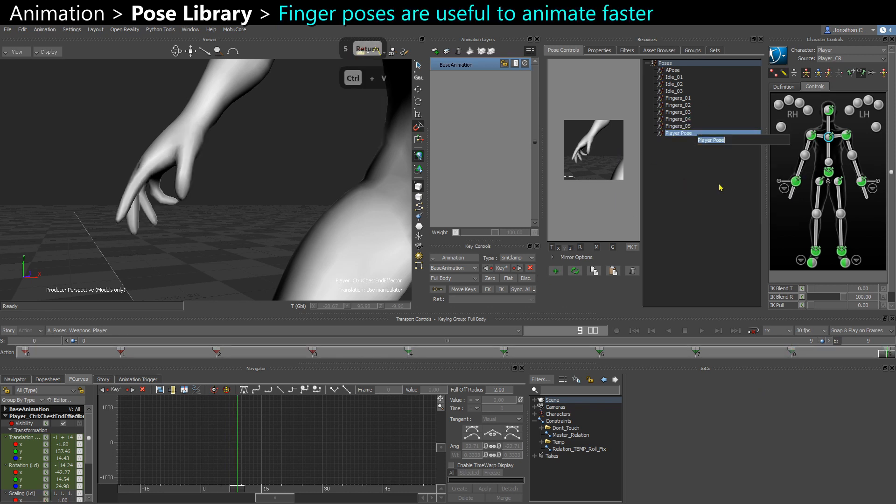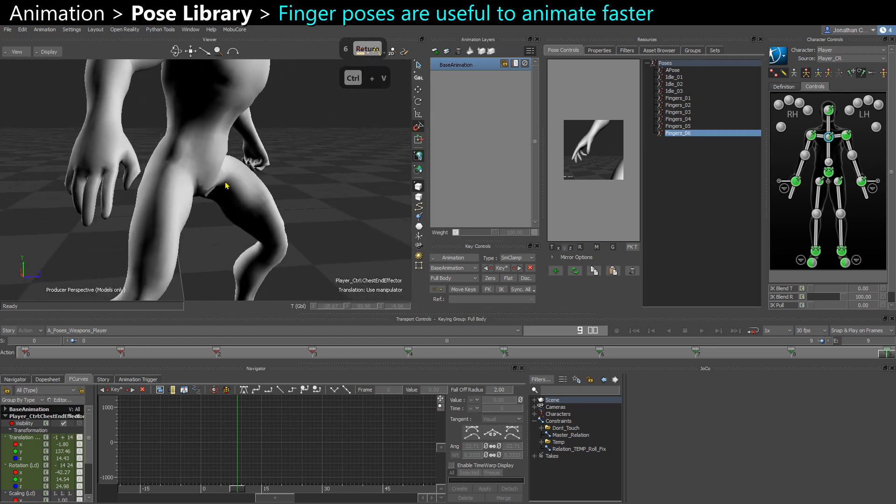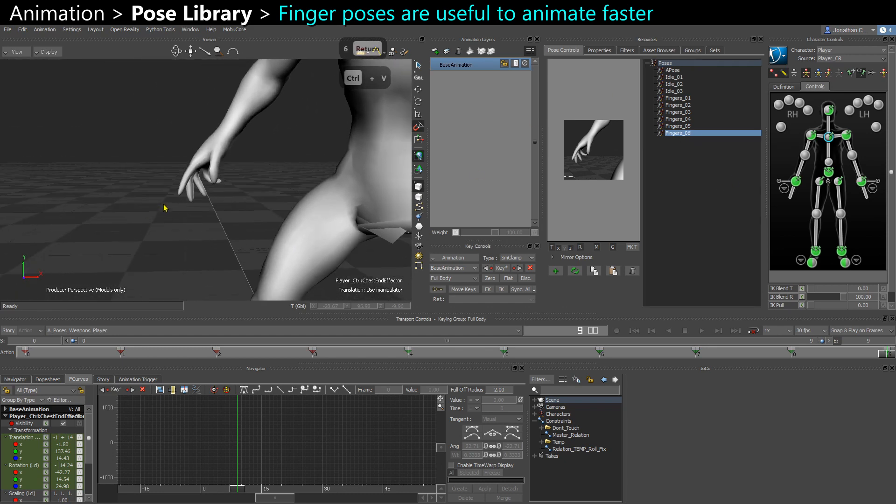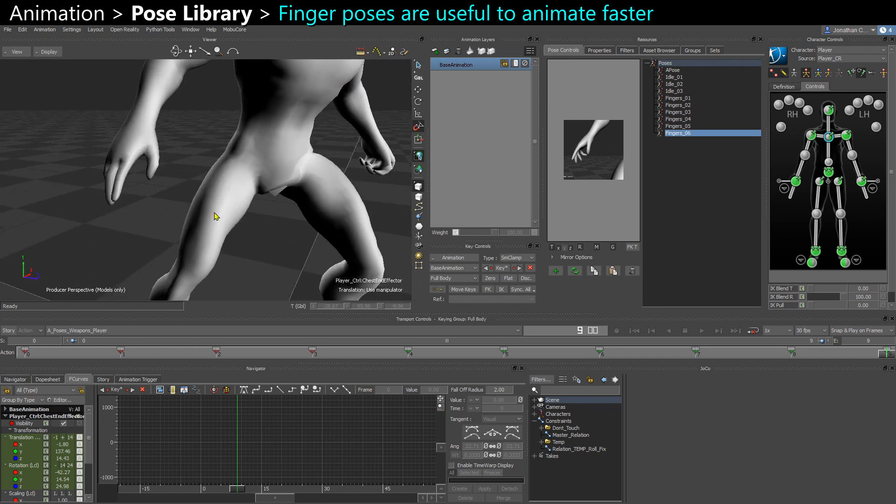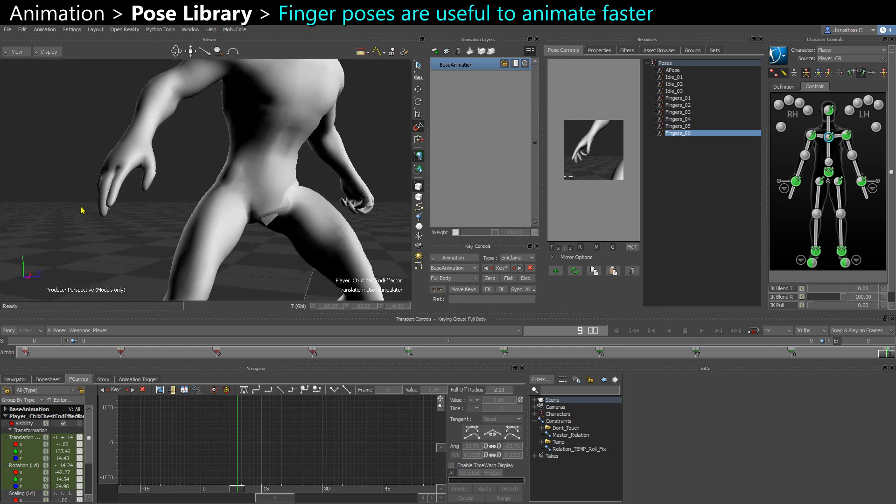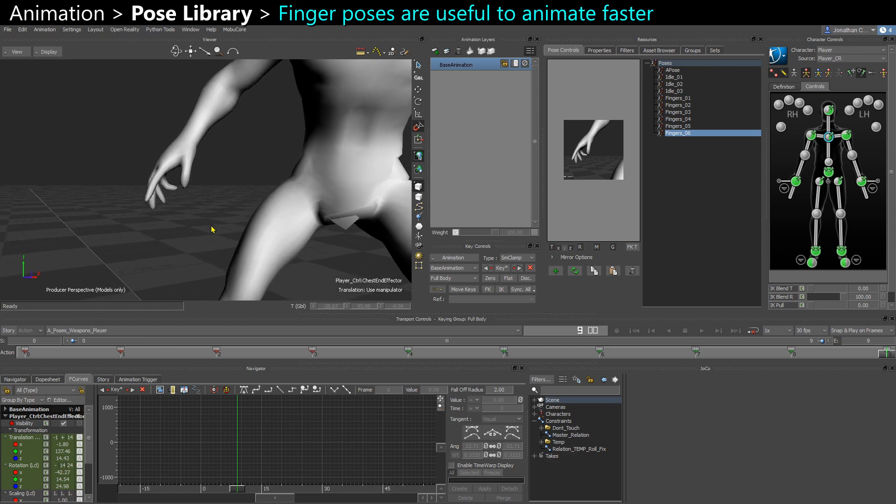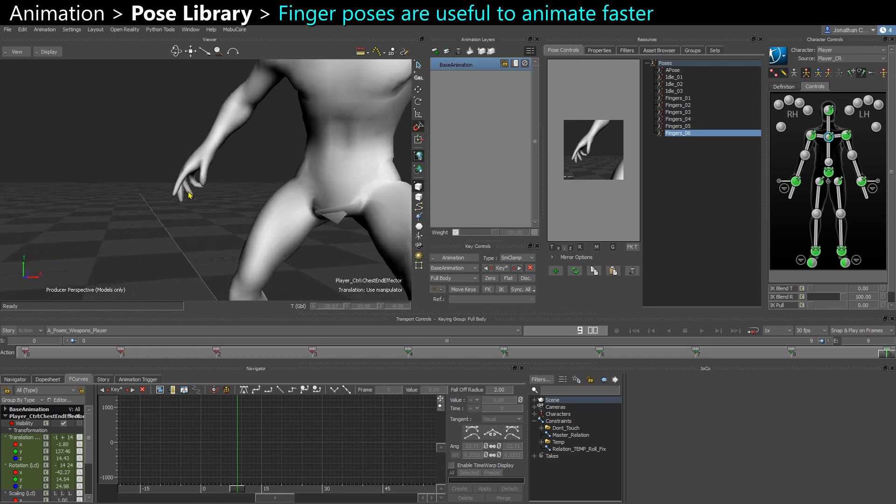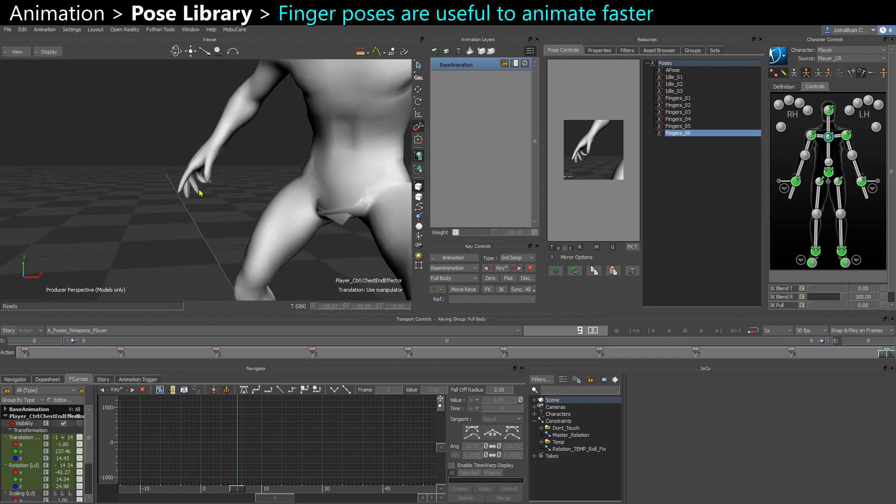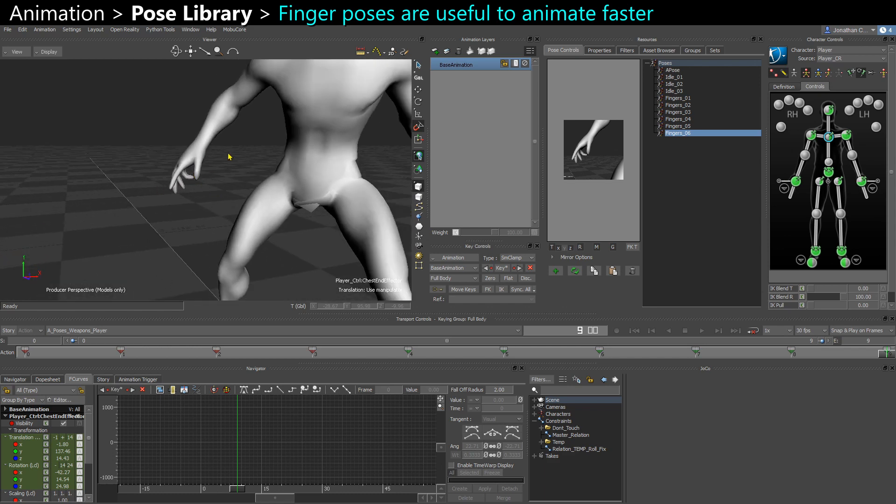So when I start on a character, usually I make all kinds of hands like a fist and then a stretch, like tense fingers, open fingers. So I have kind of my extremes and then it's easier for me to animate because I can apply those poses. Then I blend them a bit and I don't have to animate the fingers manually too much.